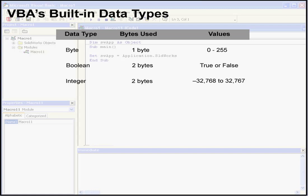The third data type we'll be looking at is the integer data type. These are numbers that range from minus 32,768 to 32,767. The next data type is long. It stores as a single 4 bytes, or 32 bits. The numbers range from approximately negative 2 billion to positive 2 billion.